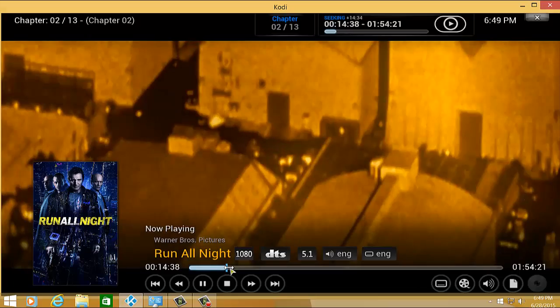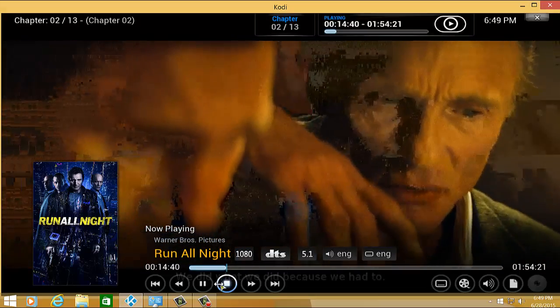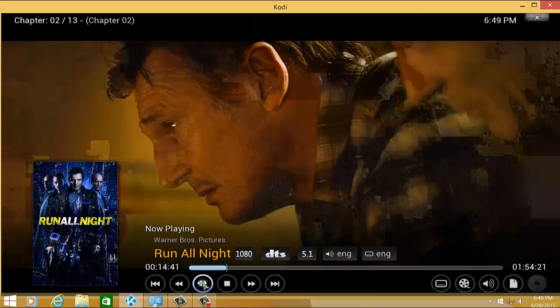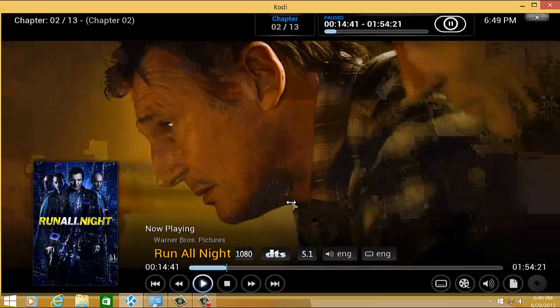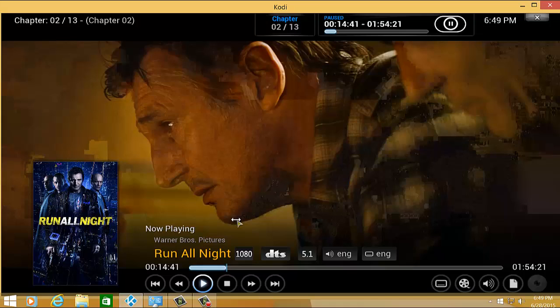So in my case, here for example, there you go. There are the subtitles. So basically, that's it. That's how you set up and get a subtitle for your Kodi media player.